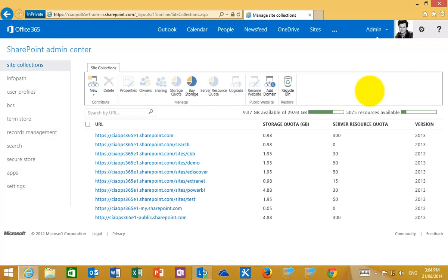Please note that the SharePoint Admin Centre is only available with the mid-size and the enterprise plans. It's not available as part of the small business plans.